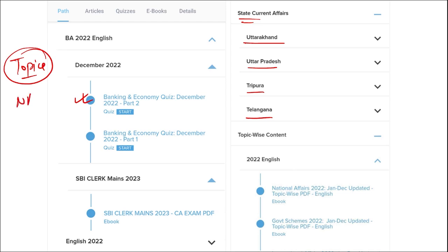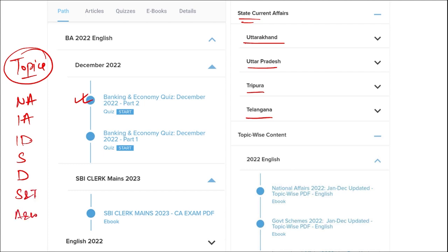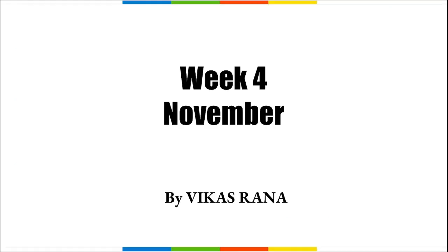These topics include national affairs, international affairs, important days, sports, defense, science and technology, apps and web portals, and obituary. These are important topics asked in various exams across India, and they must be covered for students' exam preparation.